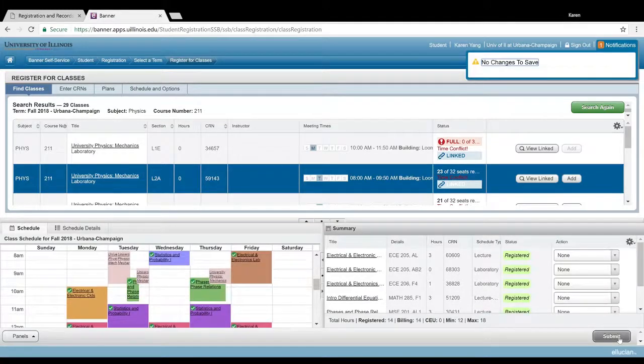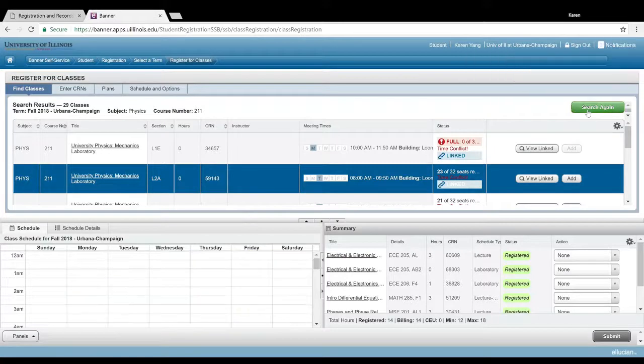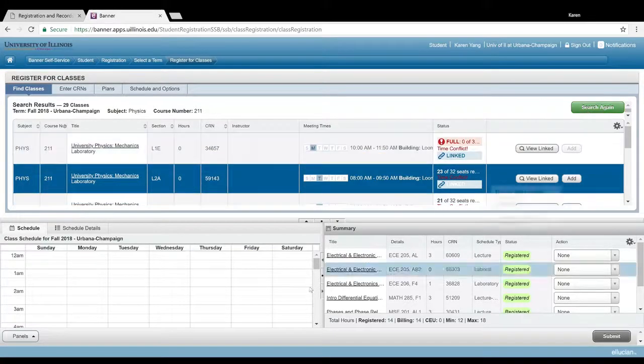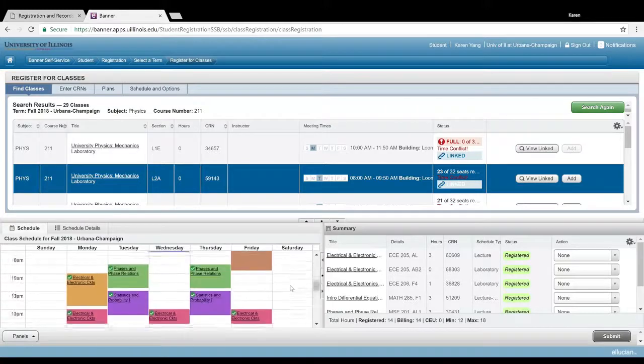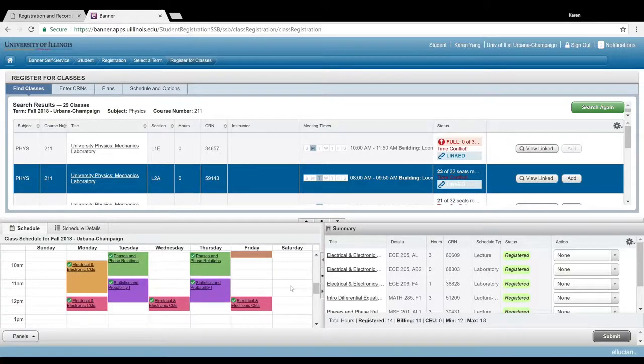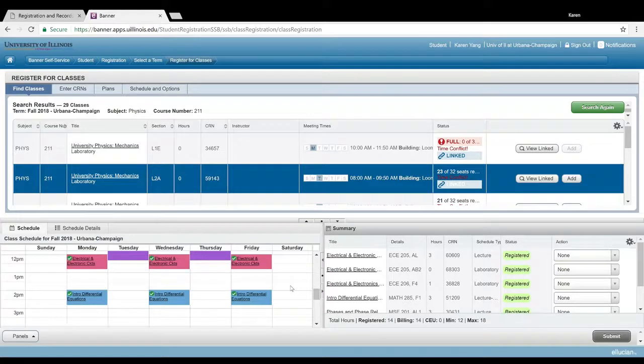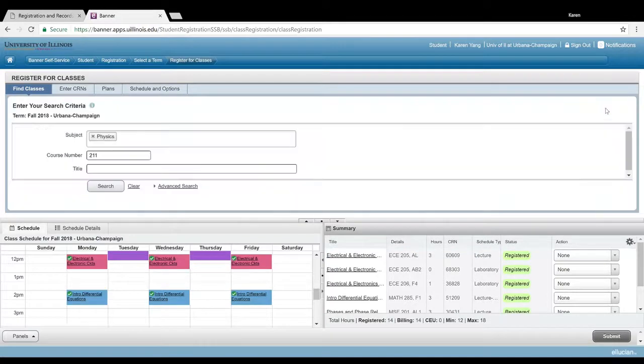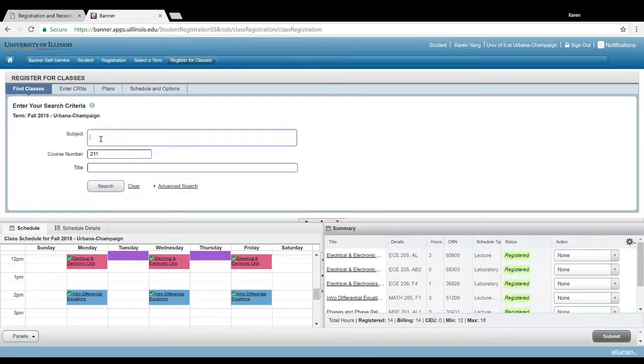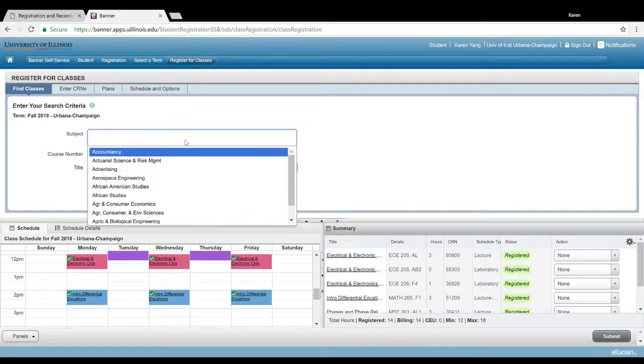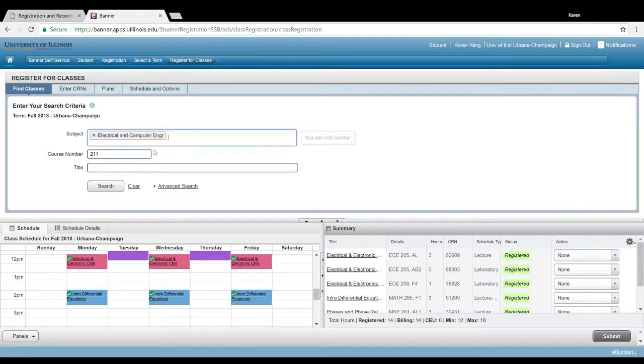Okay, another common issue that many people run into while registering is they don't have the prerequisites required. So let's see here. I know I don't have the prereqs required for ECE, which is short for electrical and computer engineering, 340.